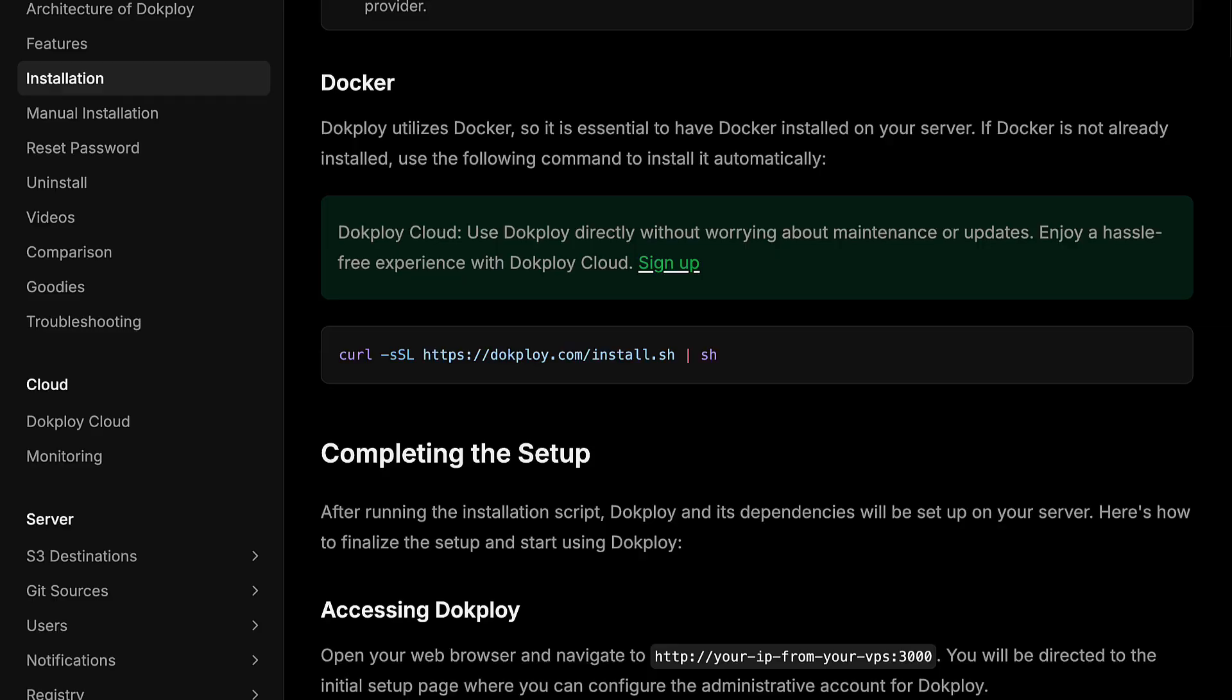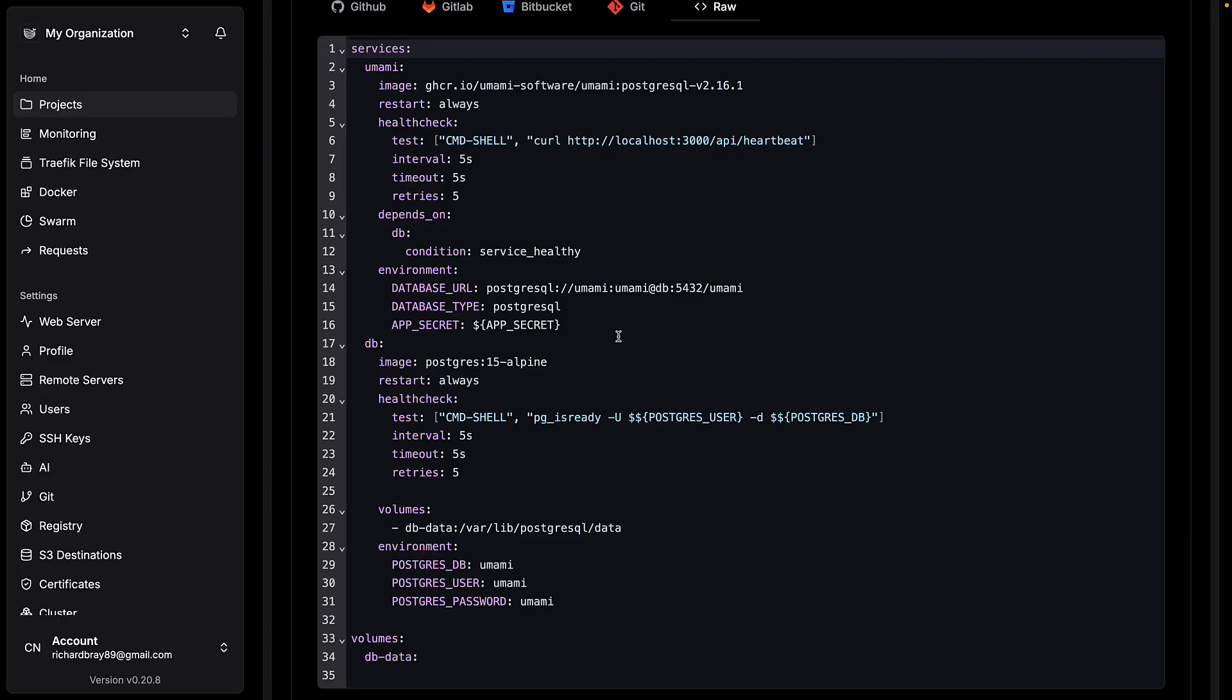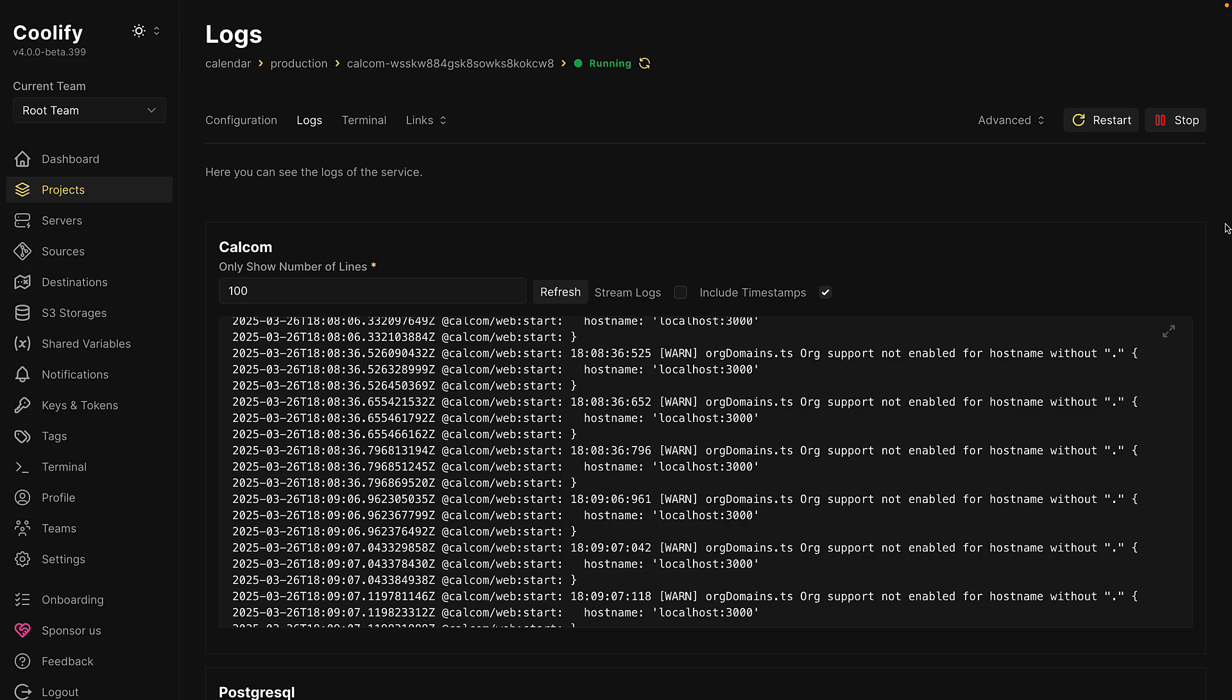They're both easy to install, have similar resource requirements, and use a Docker-based deployment. So you can just add a Docker Compose file, and these tools will take care of the rest.